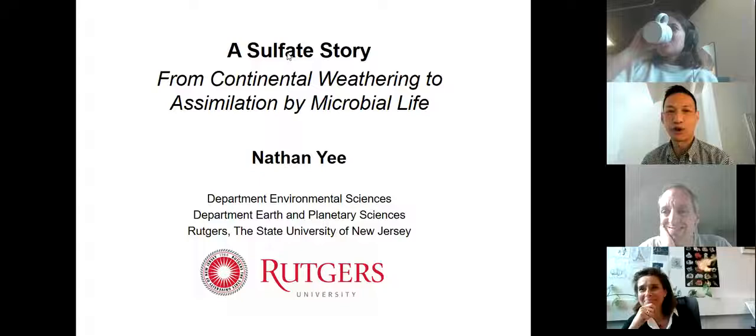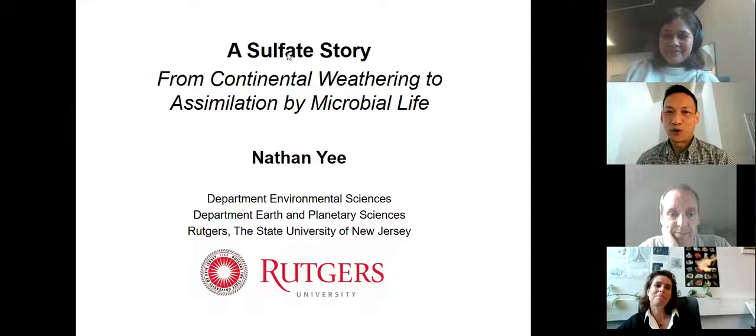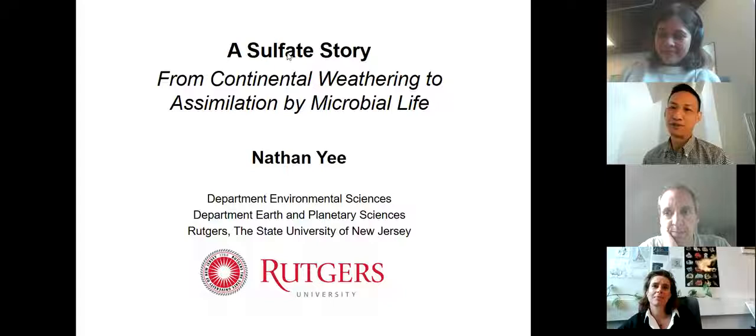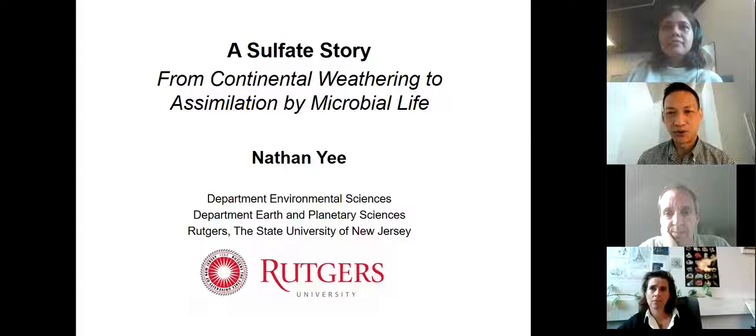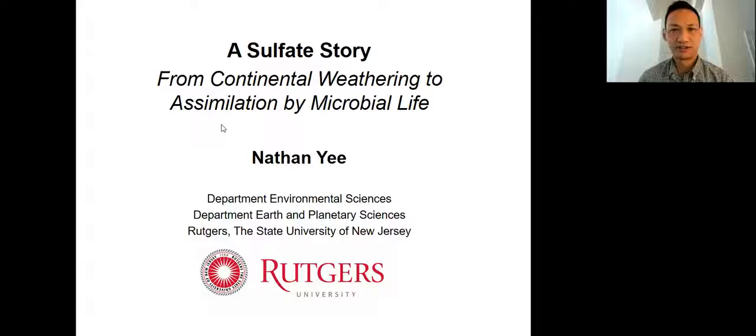Today I'm going to talk about the co-evolution of continental weathering and the evolution of microbial metabolism, and I'm going to use sulfate as a case study. I'm going to begin today's story by reviewing the Archean sulfur cycle.